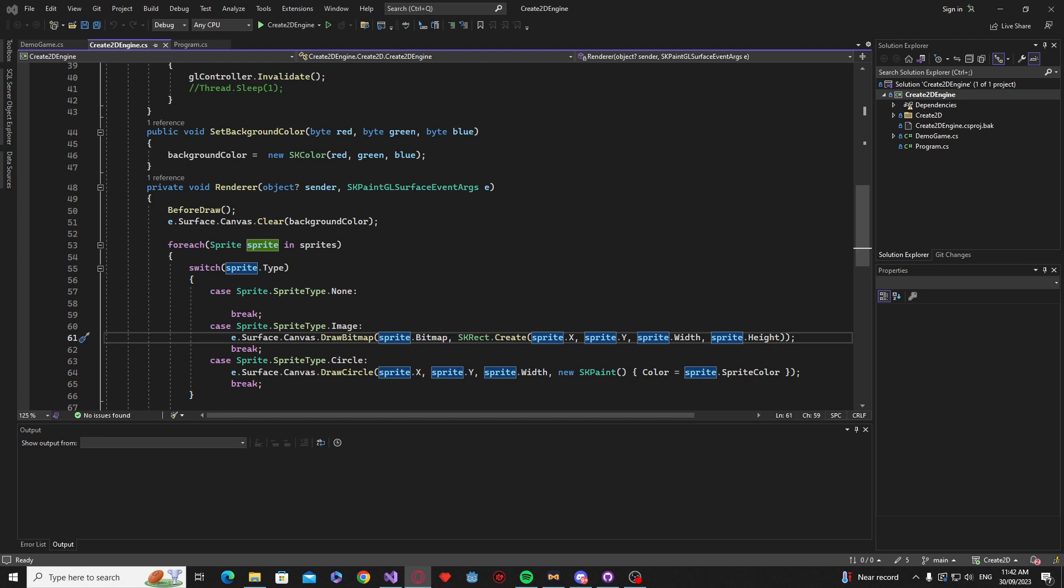Now this physics engine is very similar to Box2D, in fact I think it's sort of like the version above Box2D. So what we are going to do is install a package which will give us all the necessary libraries and what not for us to use and then we'll get on to implementing some physics.